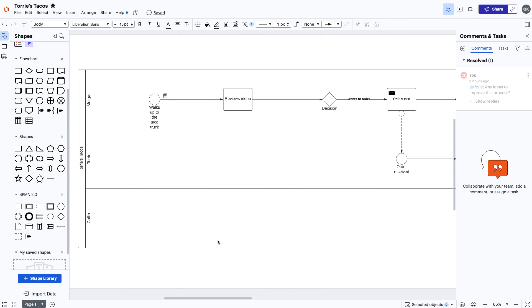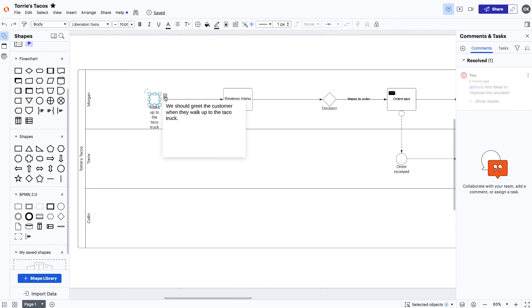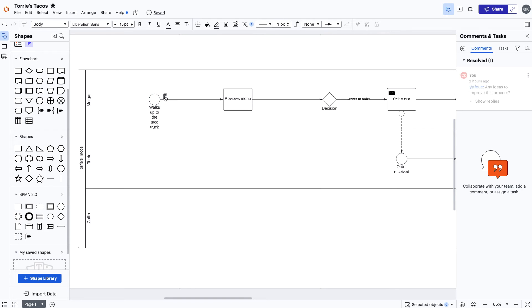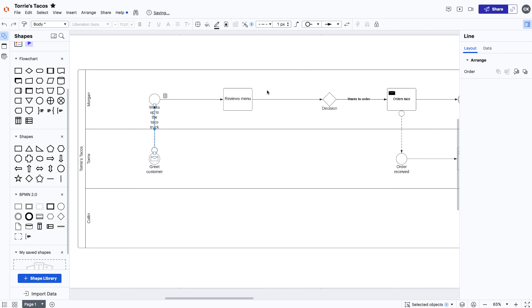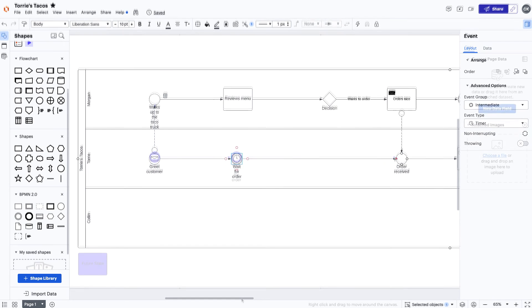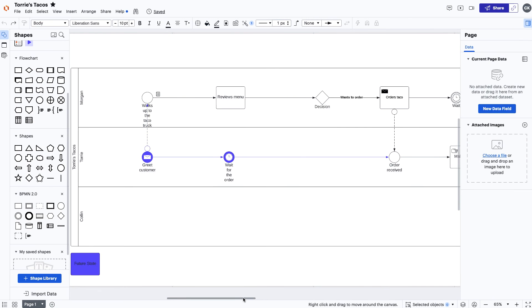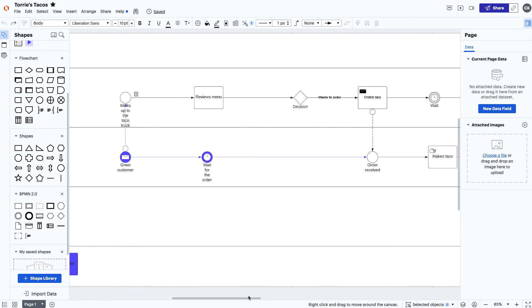After reviewing the current state, we uncovered an opportunity to make the customer experience better by adding a new greeting task after the customer comes up to the taco truck. Before implementing that change, we'll want to make sure we understand how it will impact the rest of the experience by building off our current state and create a potential future state within the same document.